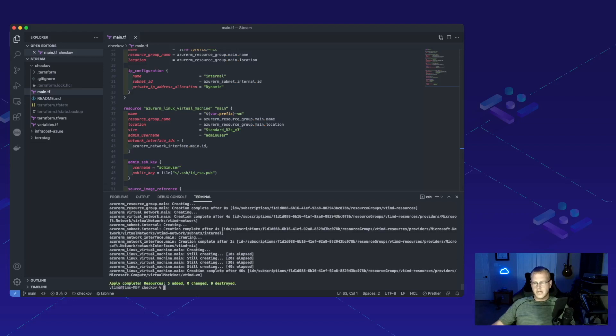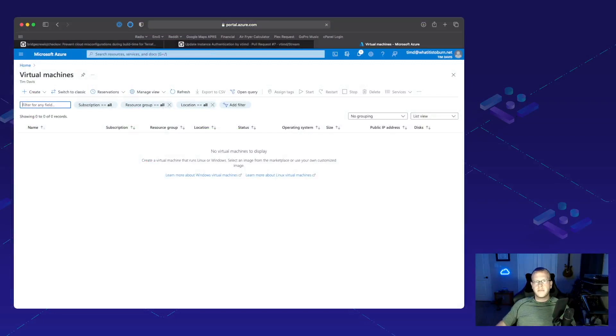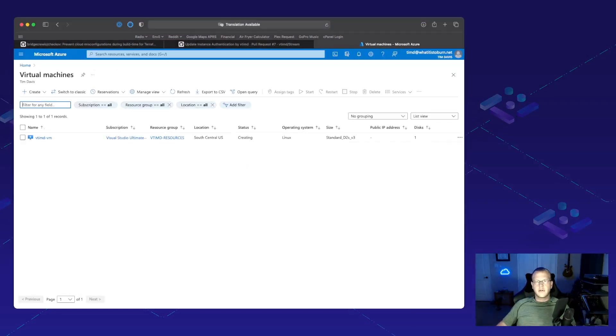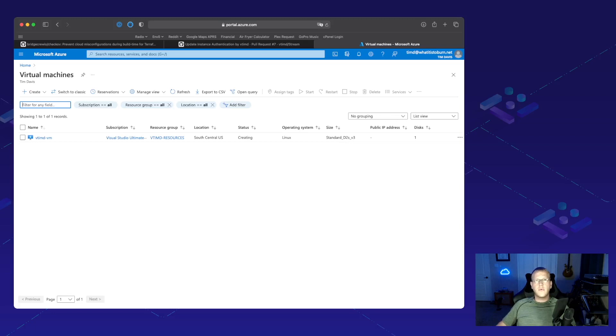Looks like our apply is complete. If we go ahead and jump over into Azure here, give it a quick refresh, we can see that we're deployed. Now that we know we got that deployed without any issues.